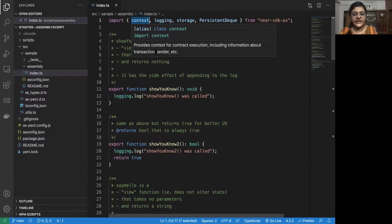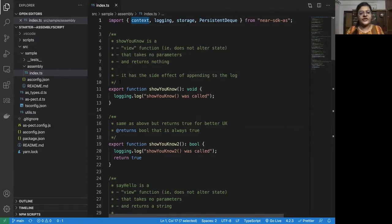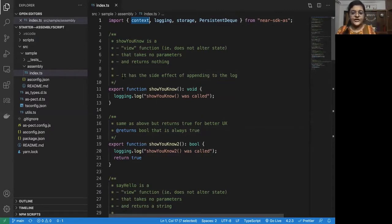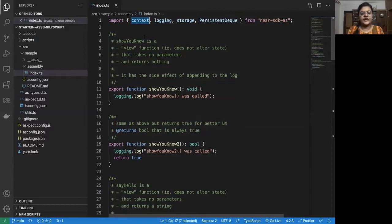As you can see here, it will have information about the transaction sender, about how much money was attached with that particular transaction, etc.